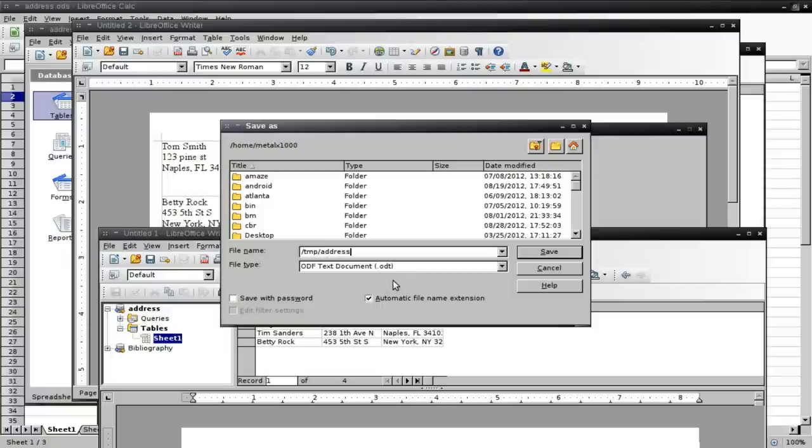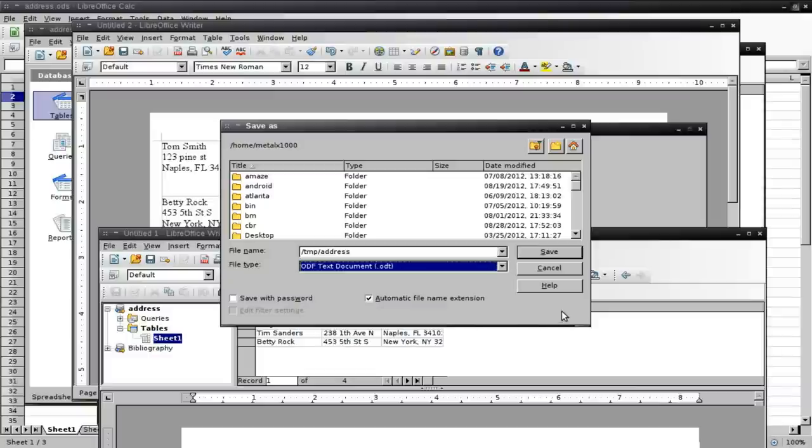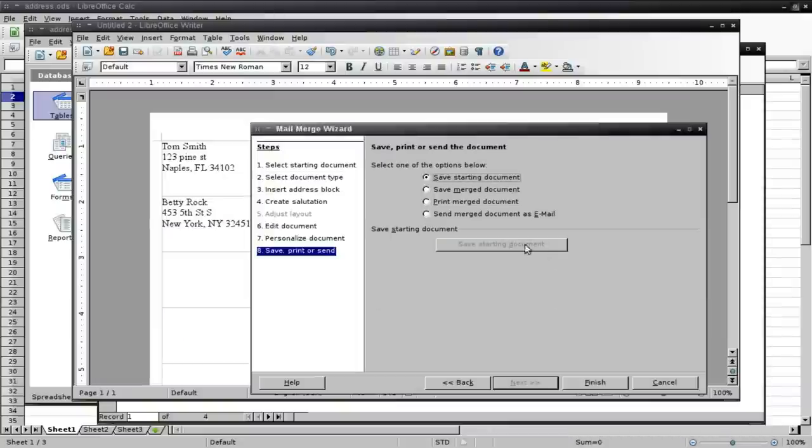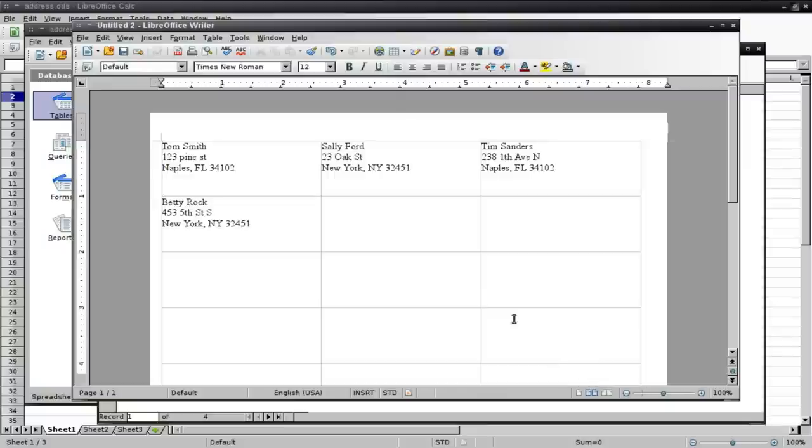In this case, I'm going to do an ODT, which is an Open Document text file. But of course, you can choose if you prefer Microsoft Format or other formats. But why not use Open when you can use Open? We'll click Save there and finish here.